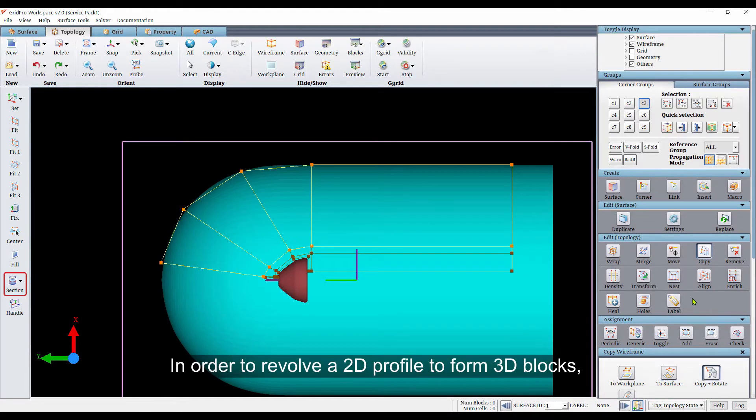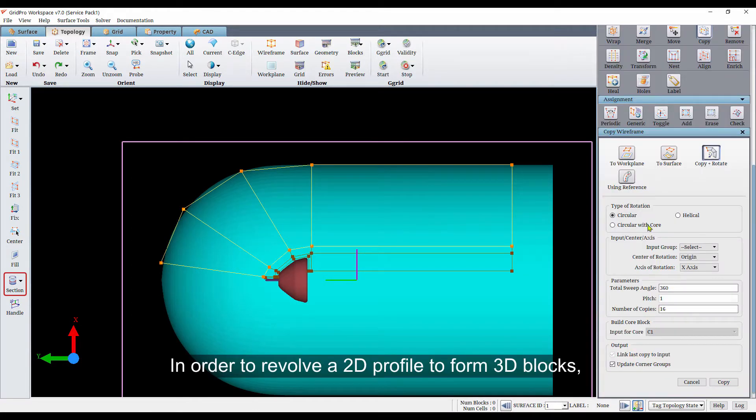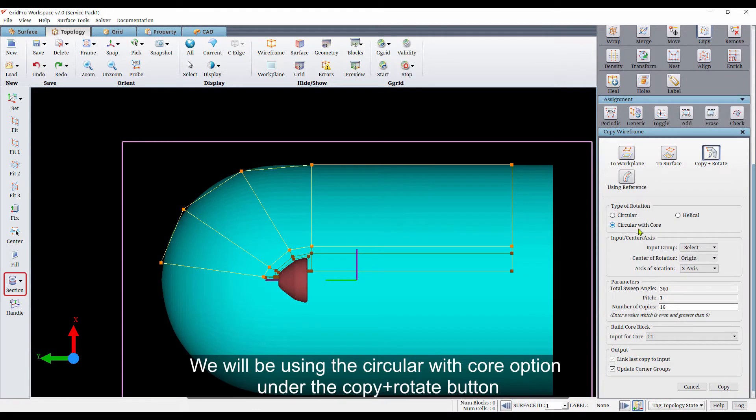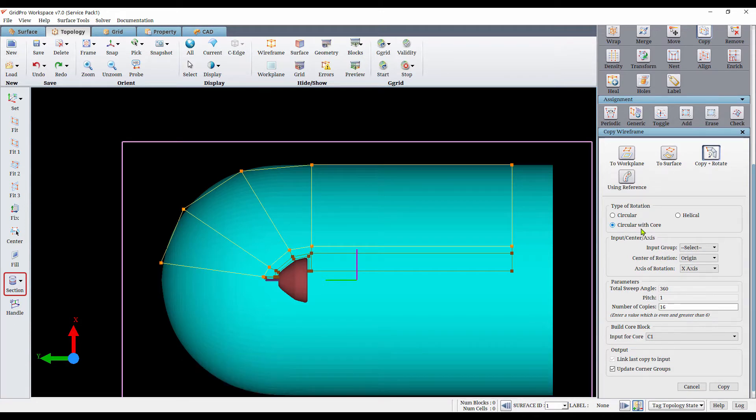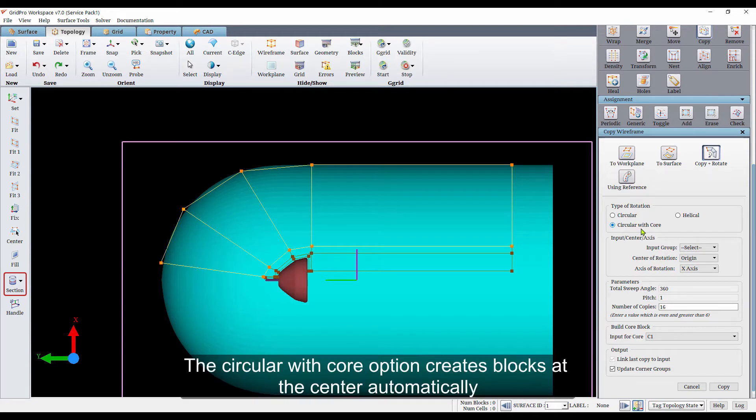In order to revolve a 2D profile to form 3D blocks, we will be using the circular with core option under the copy plus rotate button. The circular with core option creates blocks at the center automatically.